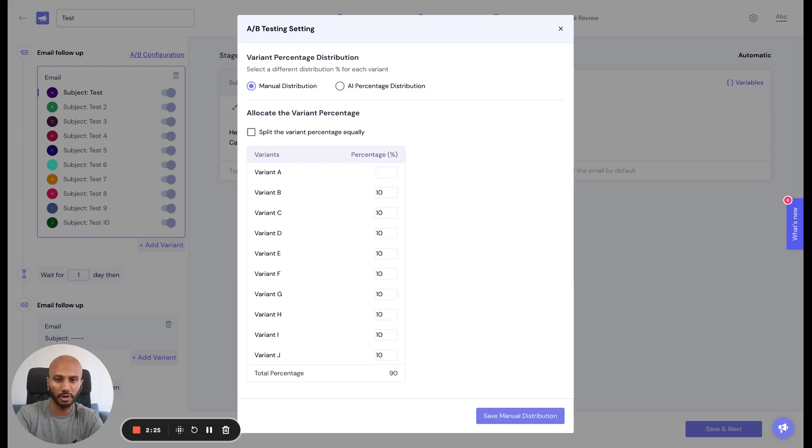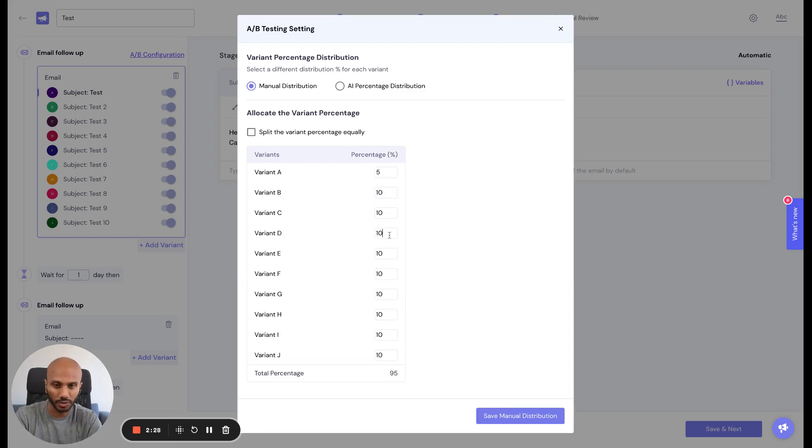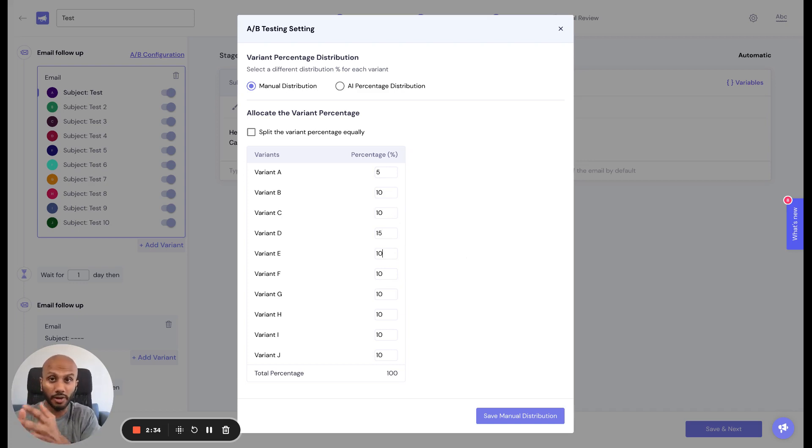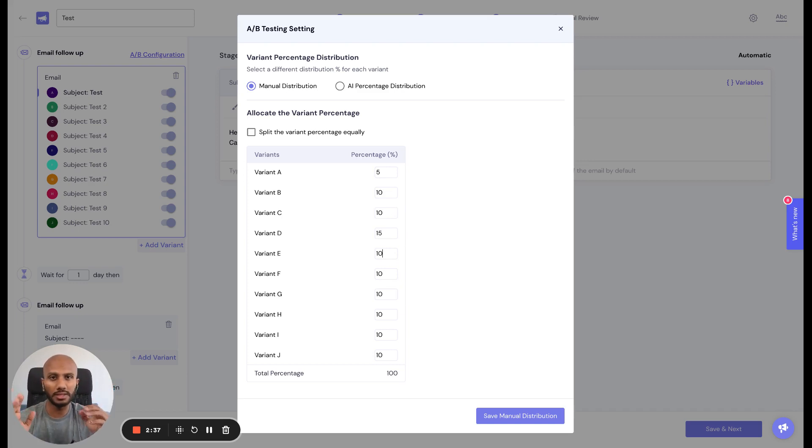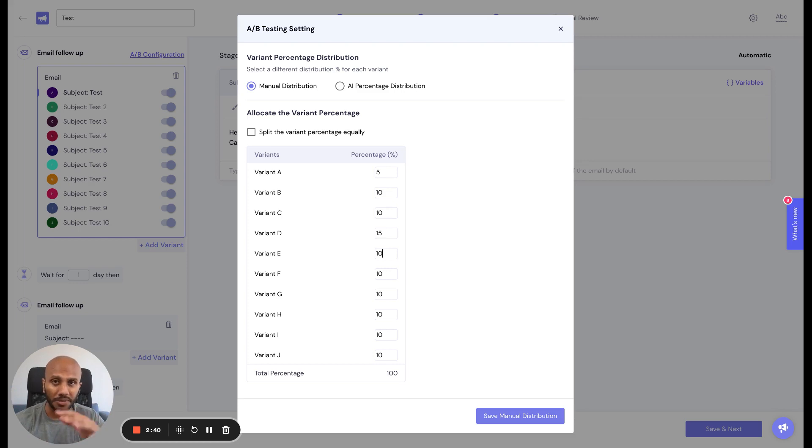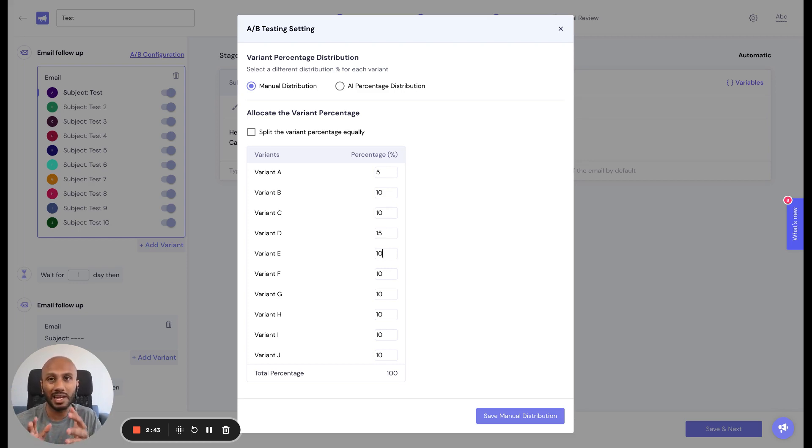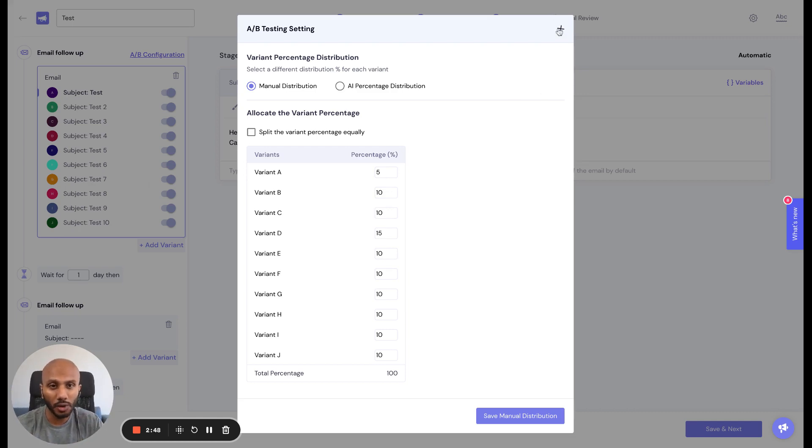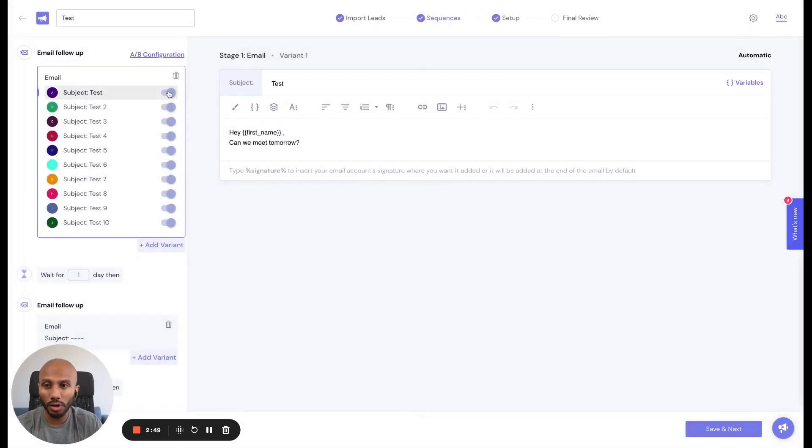Maybe you want to give variant A 5% and variant B 15% because you saw that was winning. This means every time a lead receives a particular variant from your sample pool, this percentage allocation will decide how many leads get which variant completely dynamically for you. You can also toggle these variants on and off.